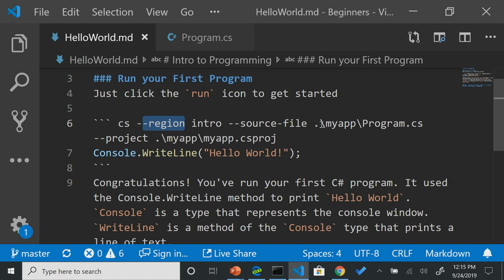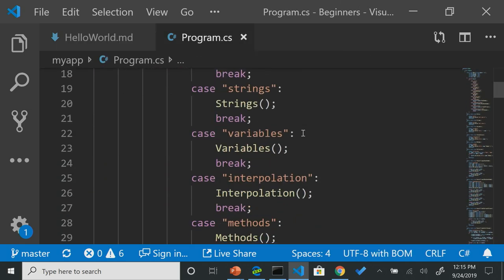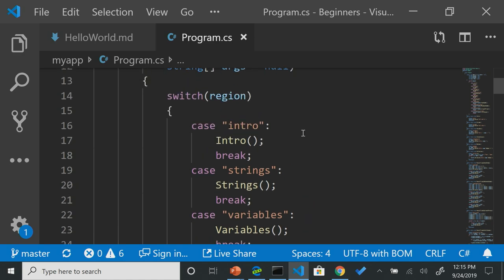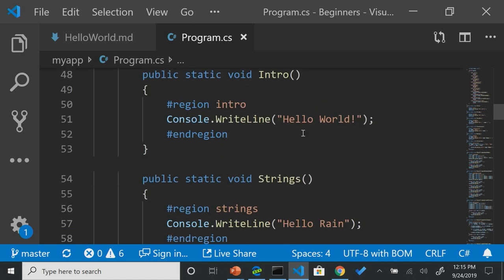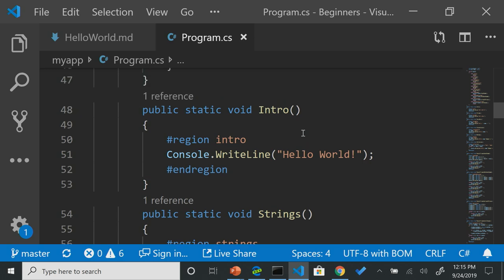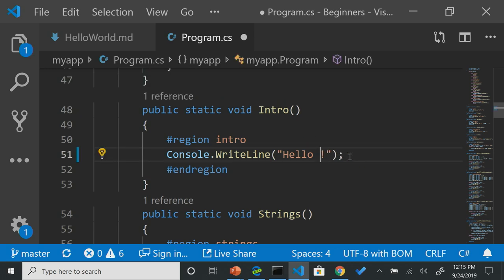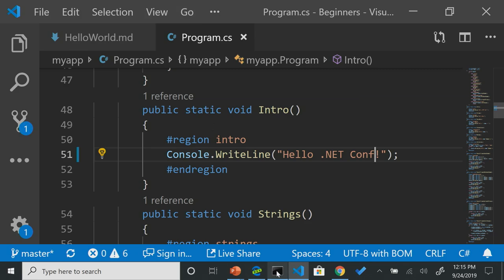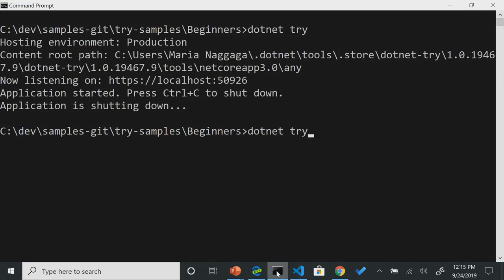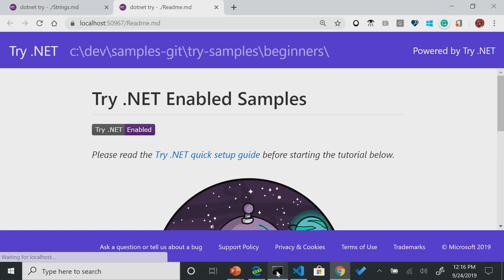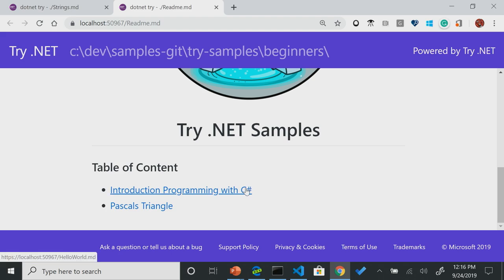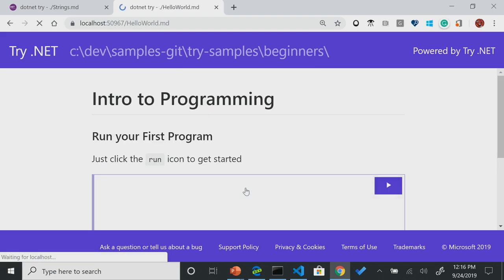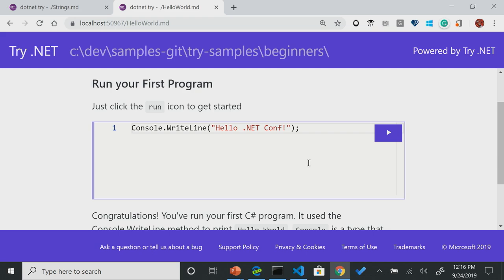We're pointing to a specific region, right? So this is general C-sharp regions called intro. We're pointing to a source file, and we're pointing to a program.cs in my app. So let's see what this is. If I go over to my program.cs, you will notice that I have a couple of regions that already have a bunch of switch case statements, and I have a region called intro. So if I edited this, and I said hello.net conf, and I saved this file, and let's just go ahead and run this again .net try.